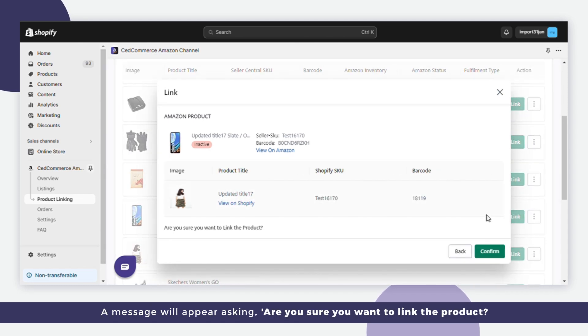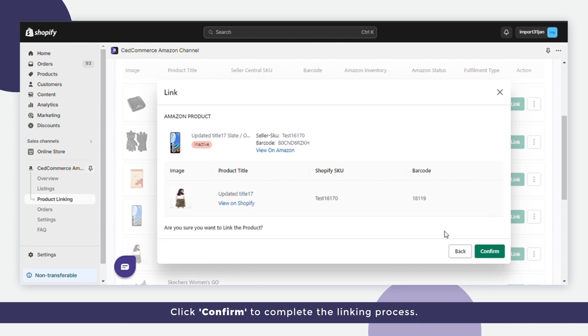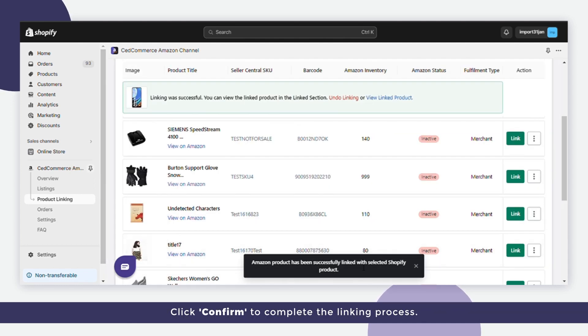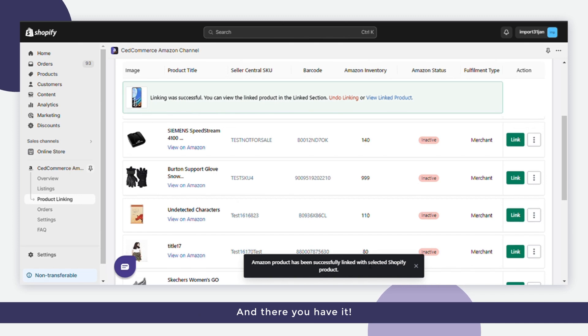A message will appear asking, are you sure you want to link the product? Click confirm to complete the linking process. And there you have it.